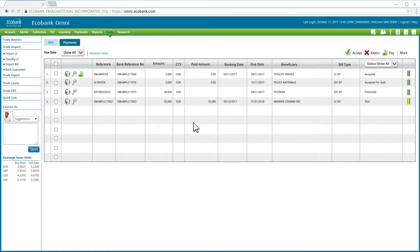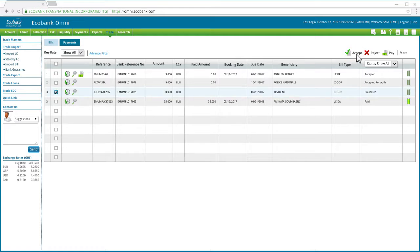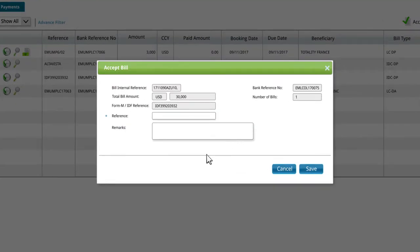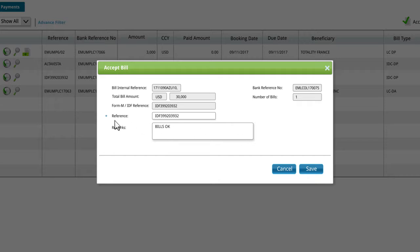Now, to accept an import bill, simply select it from the list and click Accept on the upper right side of the screen. This will bring up a dialog box that requires you to enter a reference number and Remax, if any. You would know a data field is mandatory by the blue asterisk against it.